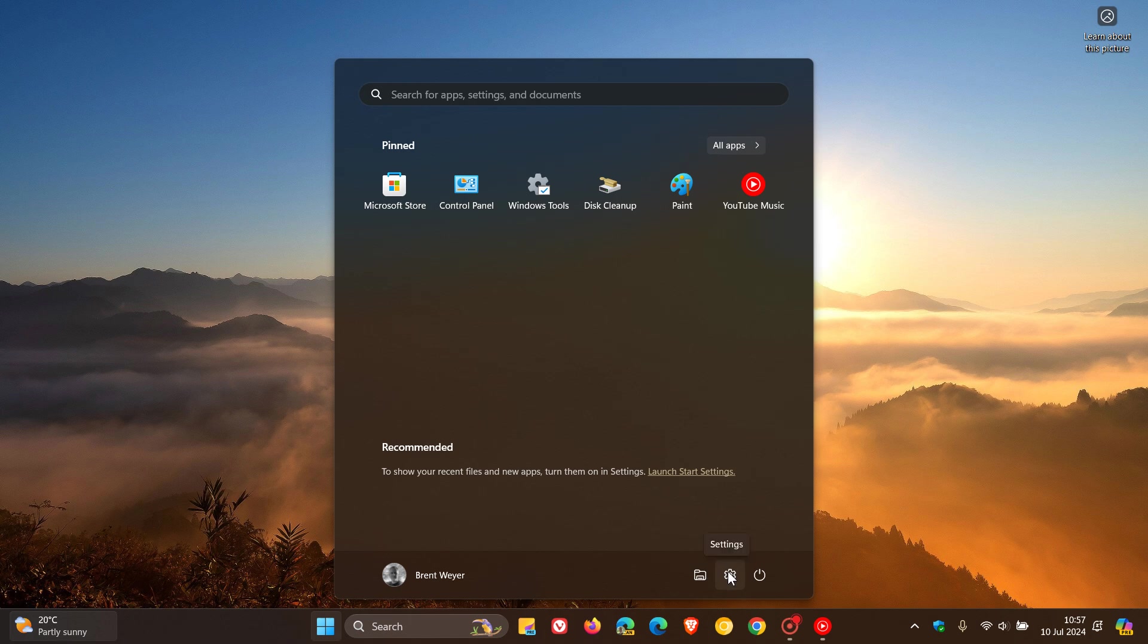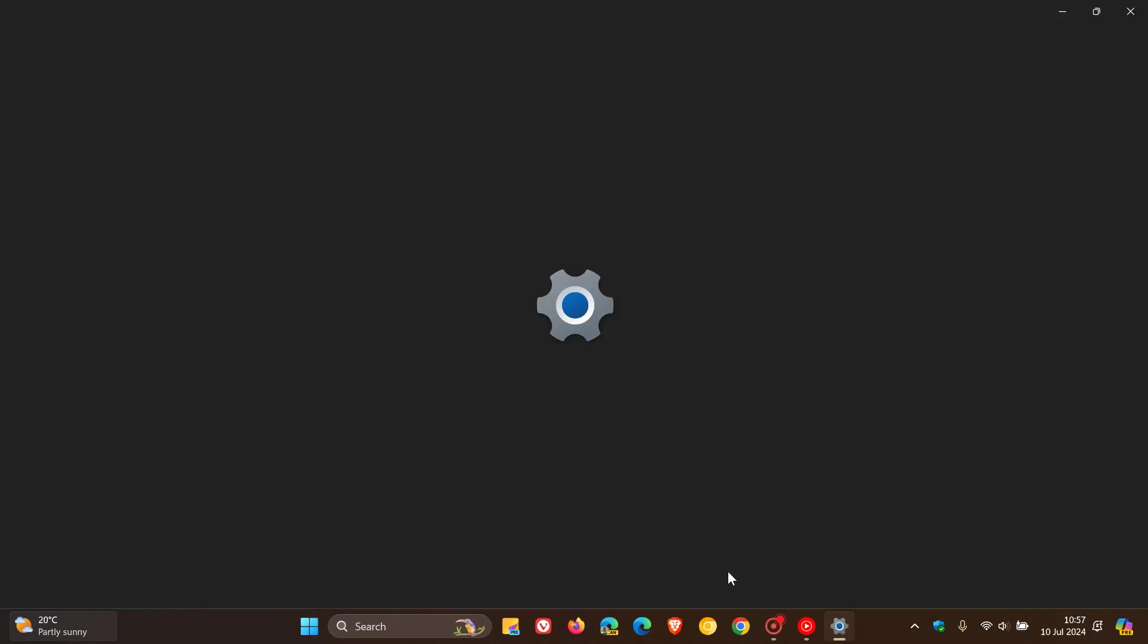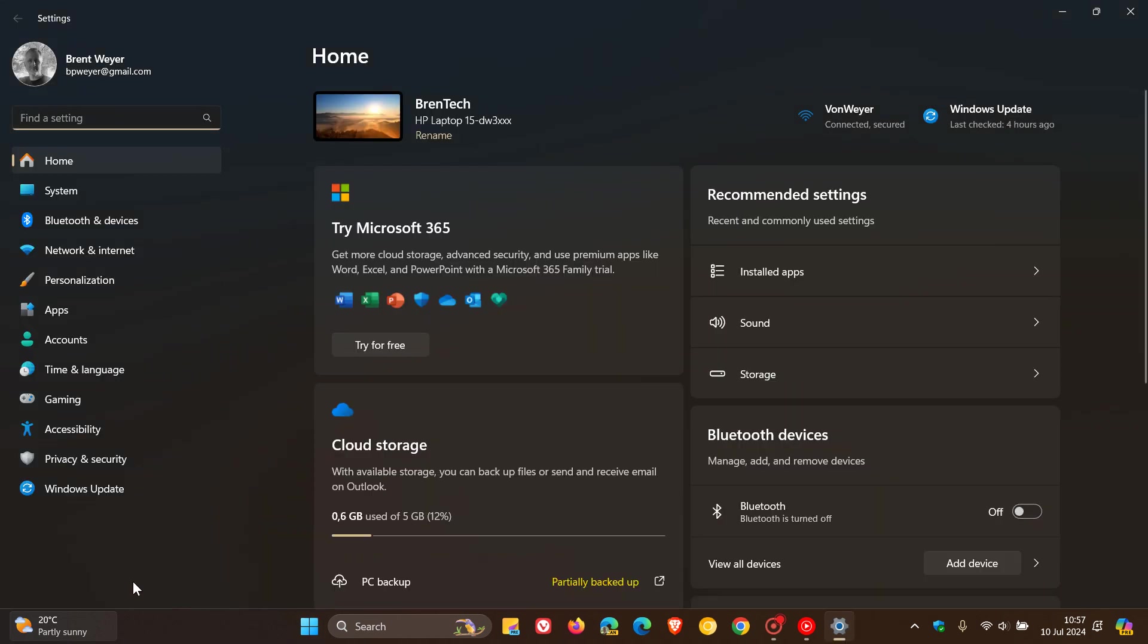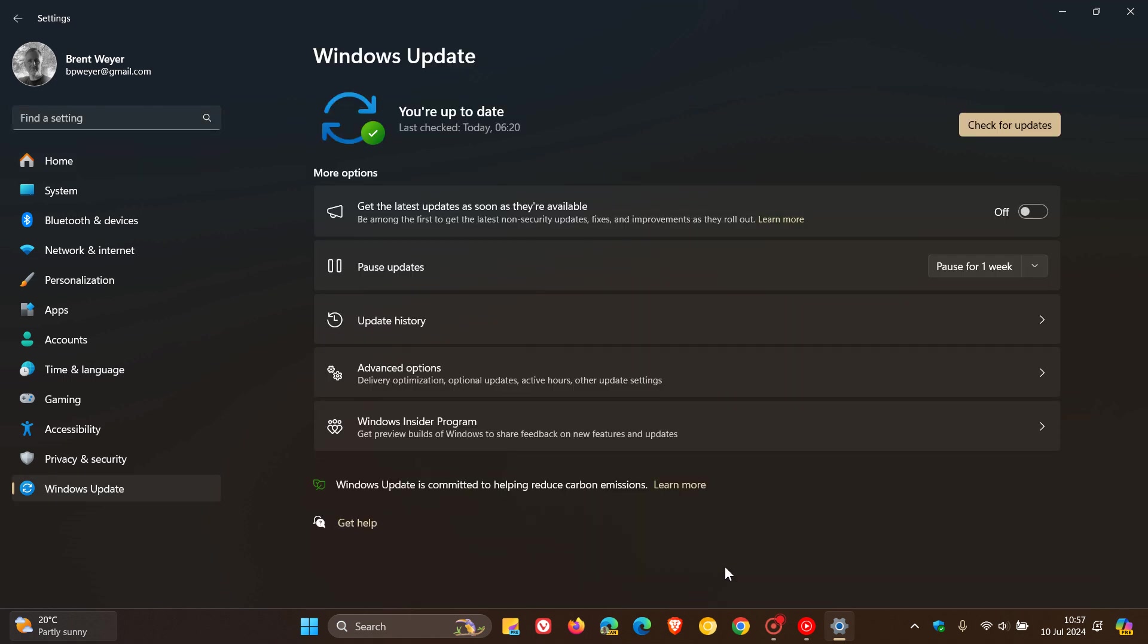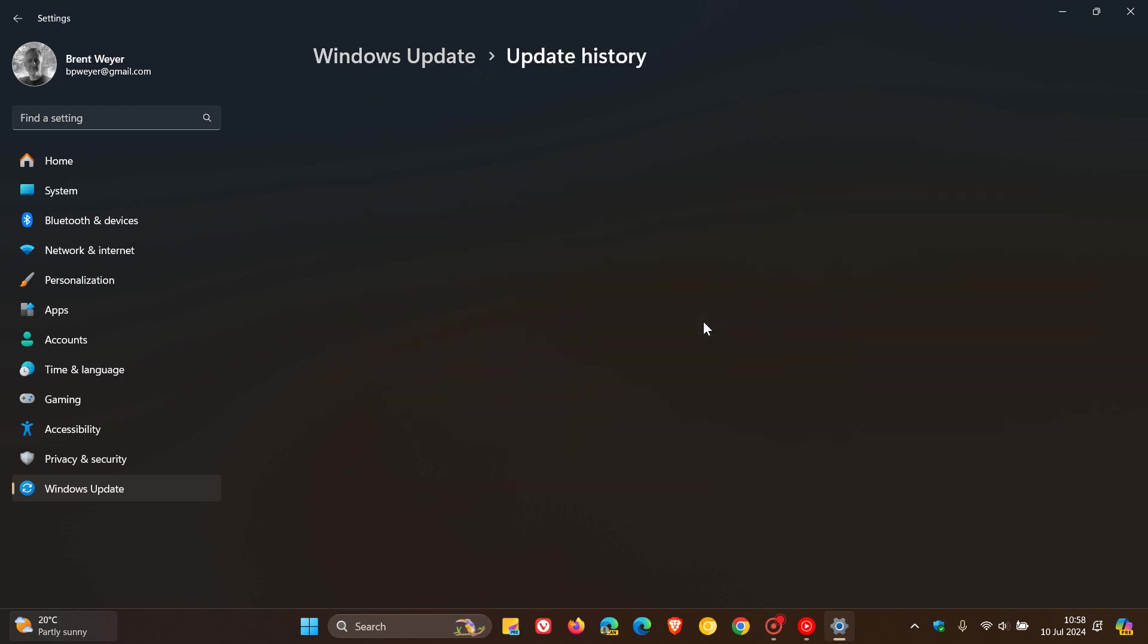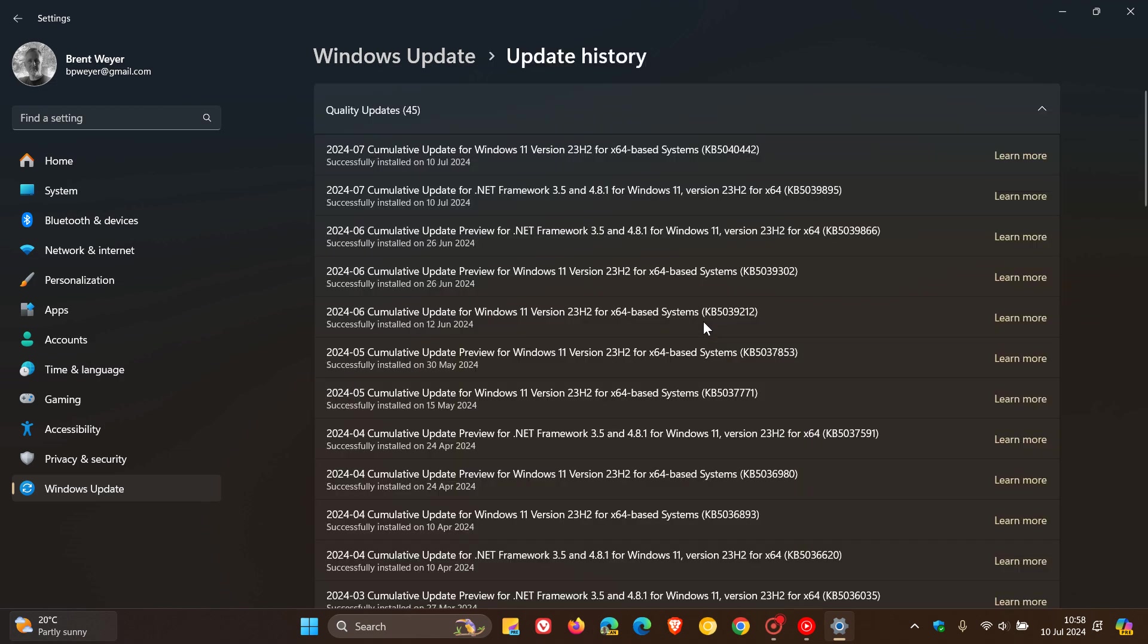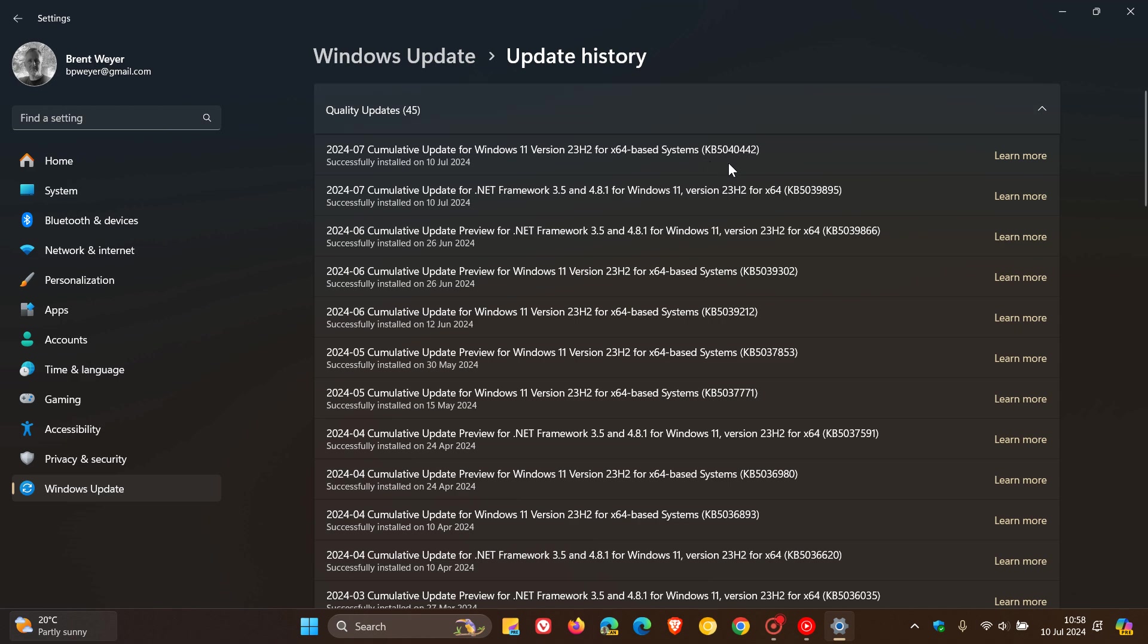Microsoft is busy rolling out the July Patch Tuesday B-Release security update for Windows 11 versions 22H2 and 23H2. For this month, the compulsory mandatory security update for Windows 11 is KB5040442.